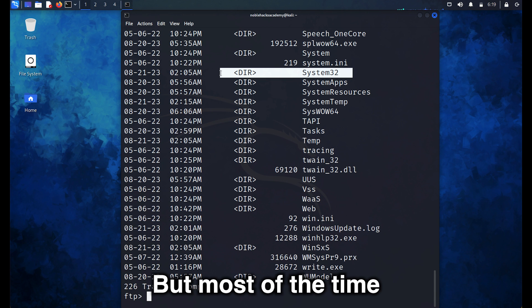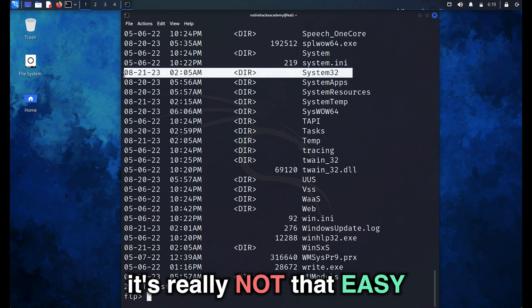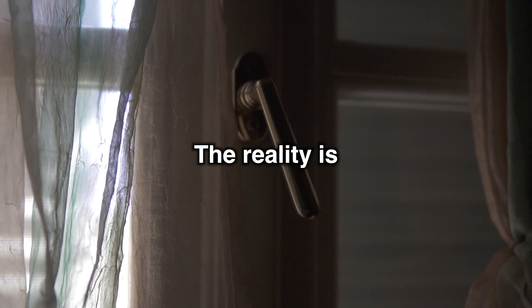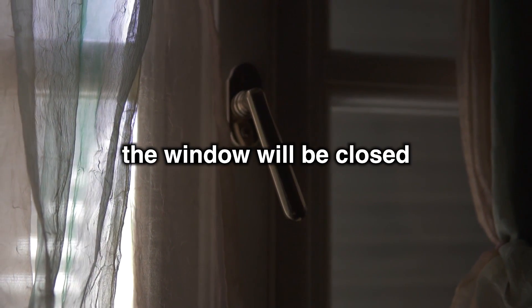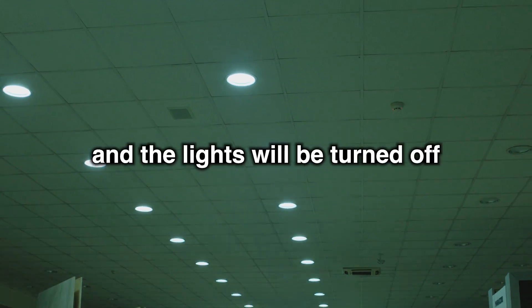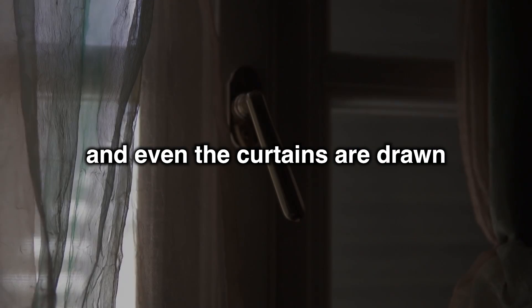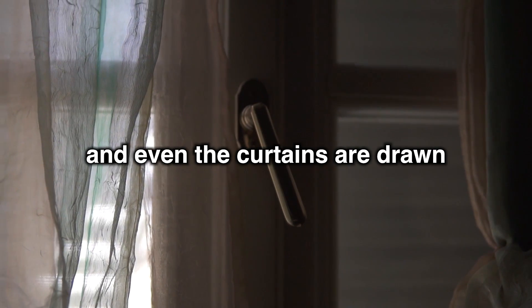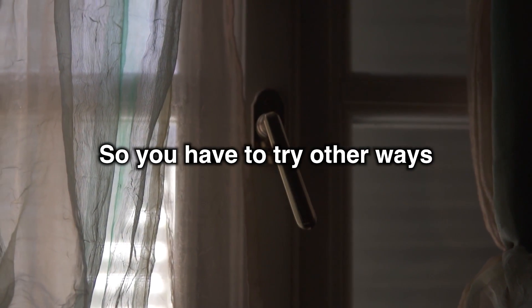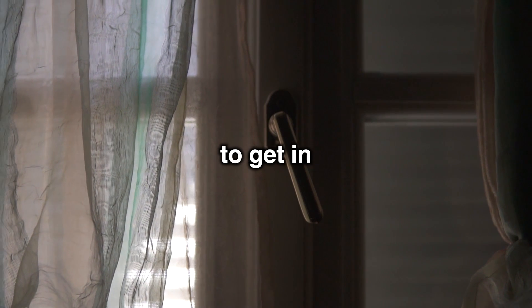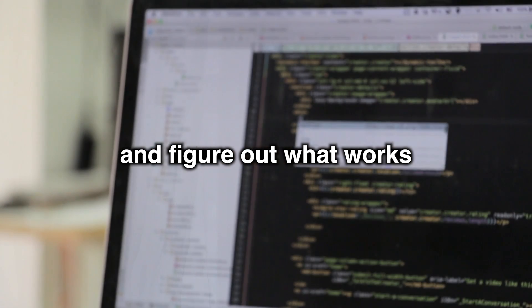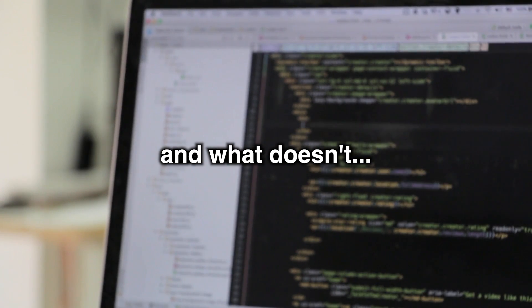But most of the time, it's really not that easy. The reality is the window will be closed and the lights will be turned off and even the curtains are drawn. So you have to try other ways to get in and figure out what works and what doesn't.